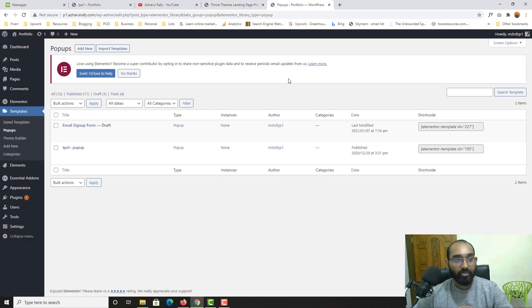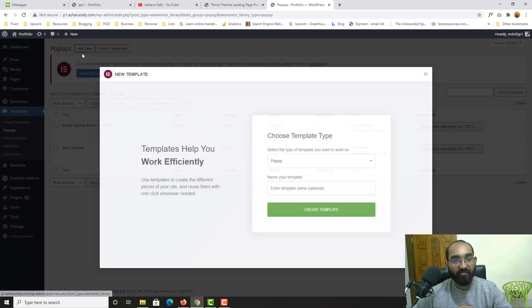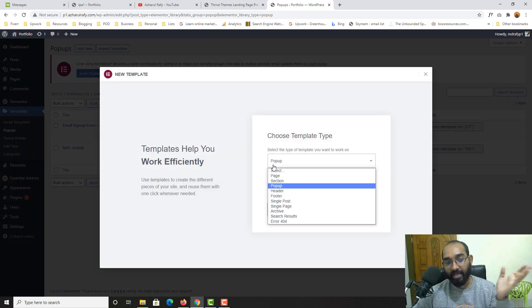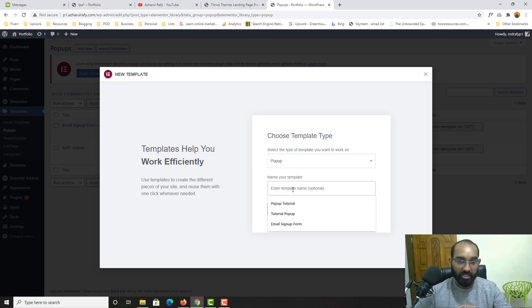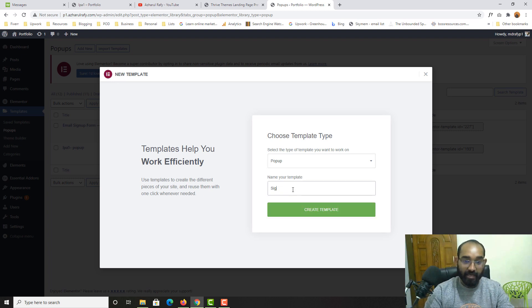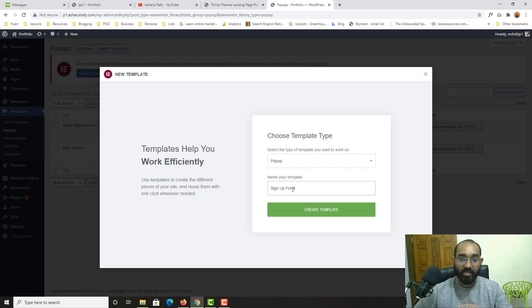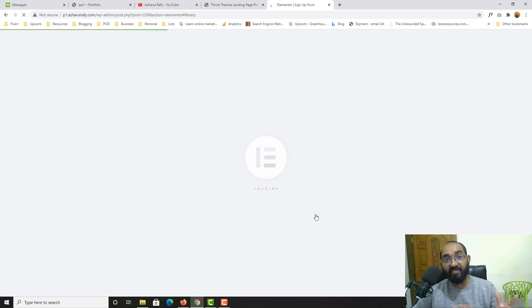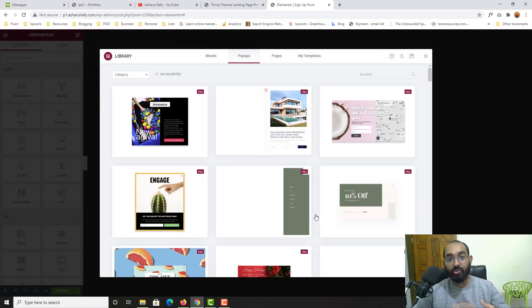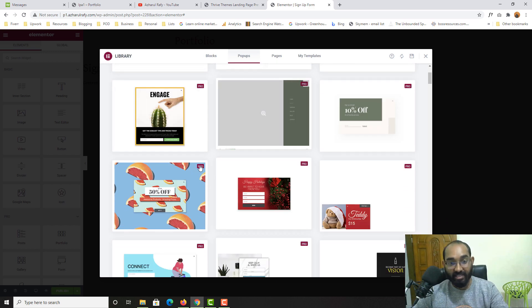I'm going to click the Add New button. Since we came from Pop-ups, the pop-up type is already selected. Let's give a name to the pop-up form — I'm going to type 'Sign Up Form' — and then click Create Template. Elementor will now show us some pre-built templates.